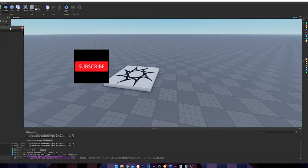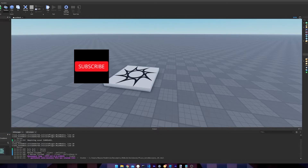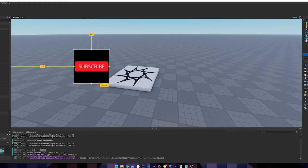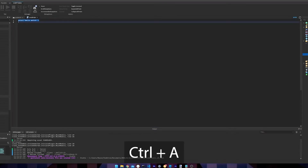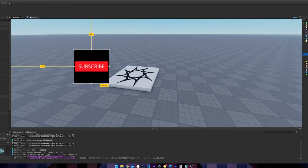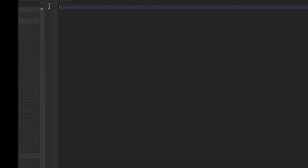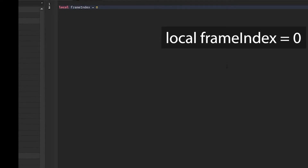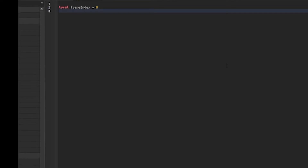Now we can start with the actual coding. We're going to insert a new local script and start with the three main variables needed for an infinite loop. The first is frame index — this tracks what frame is currently shown. It's mostly used for an extra feature you'll see in a moment.